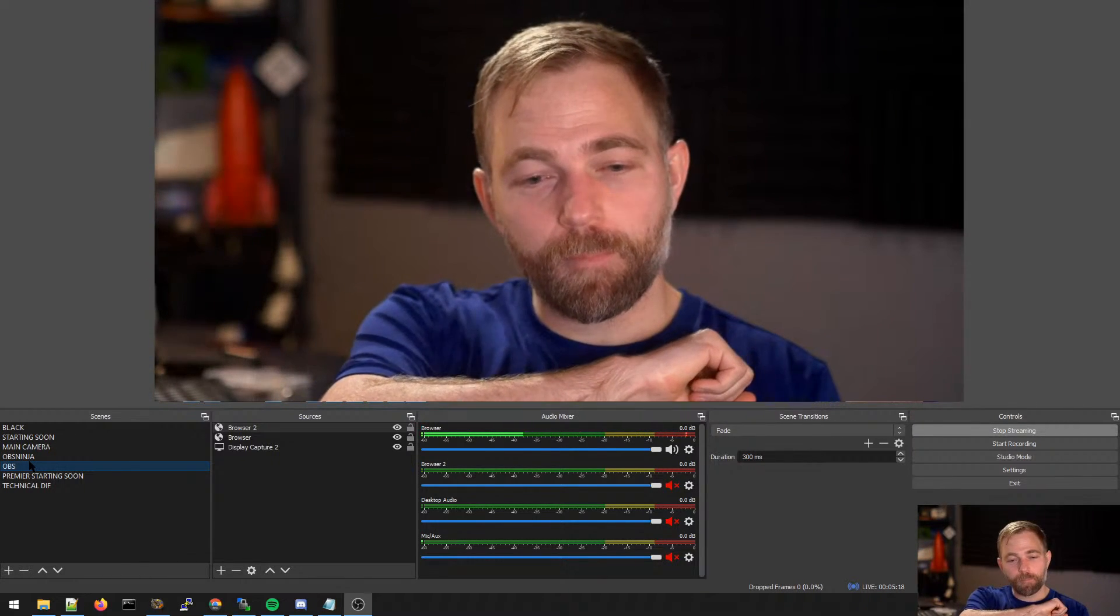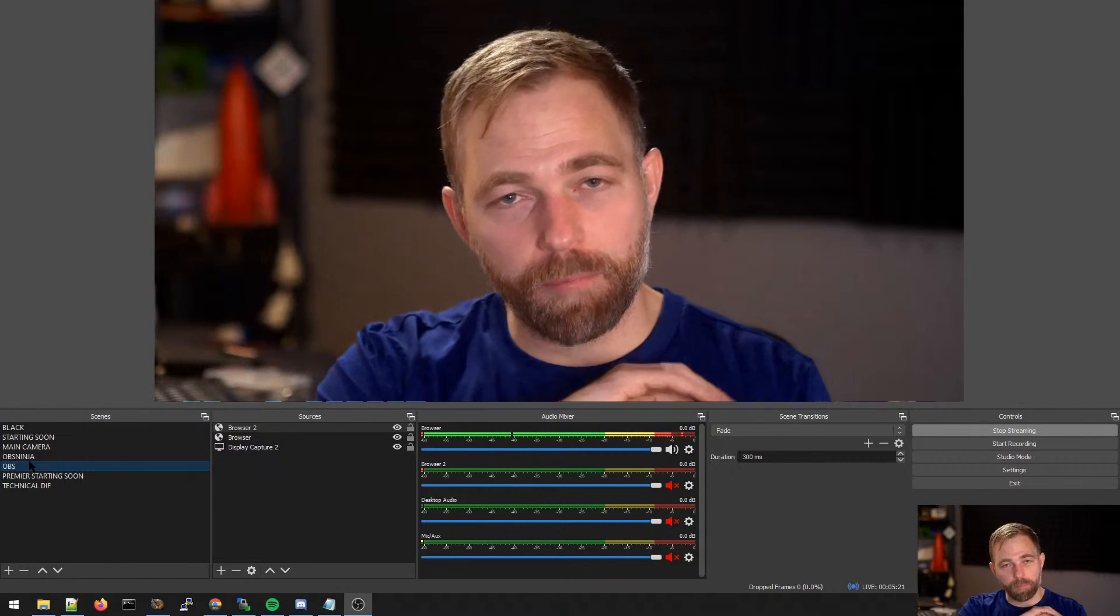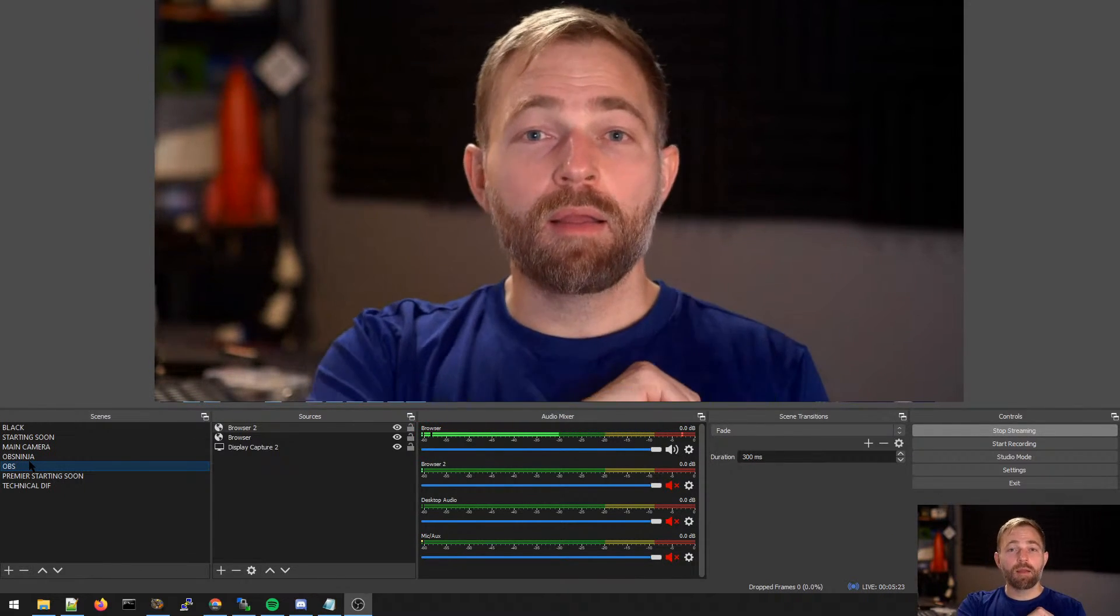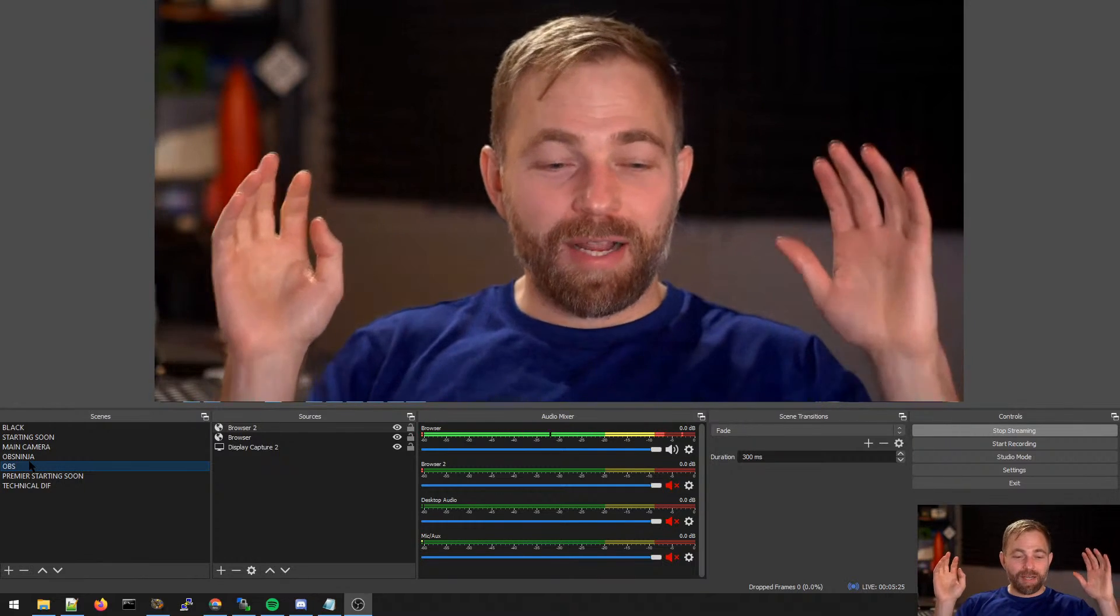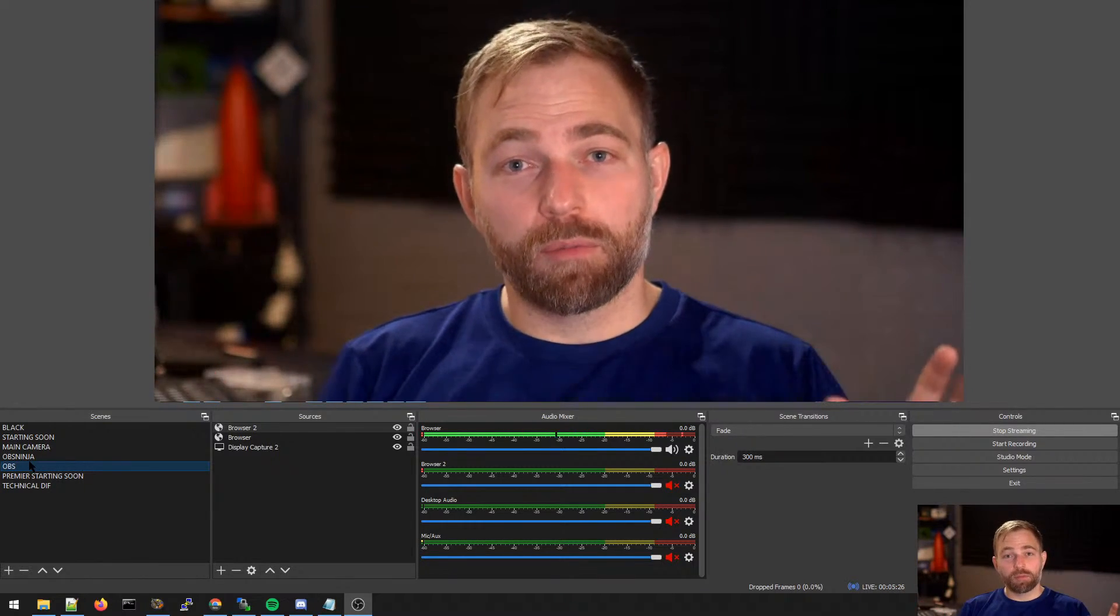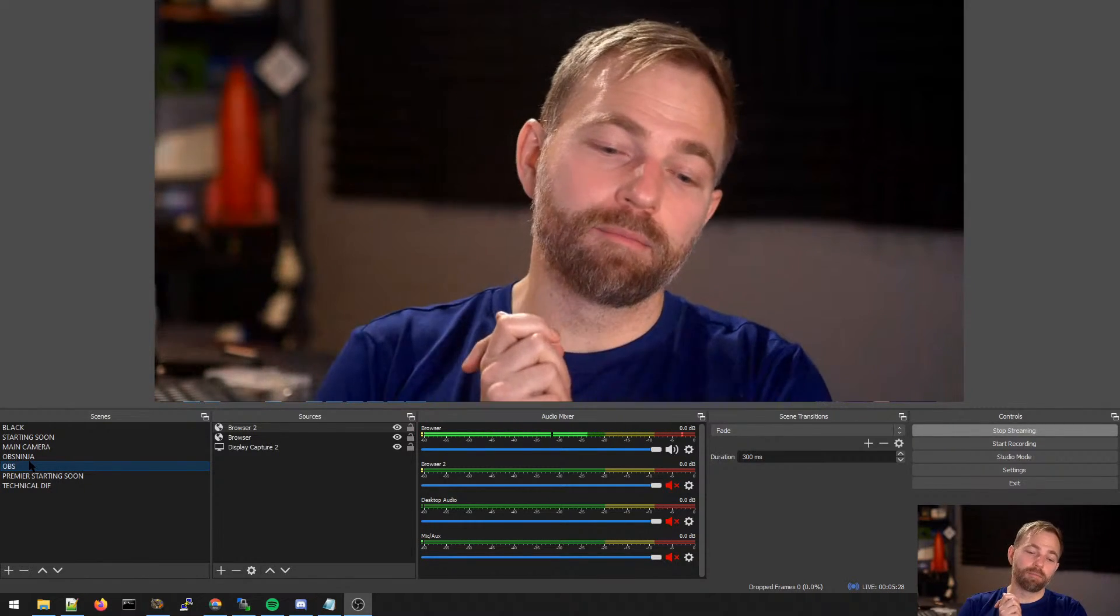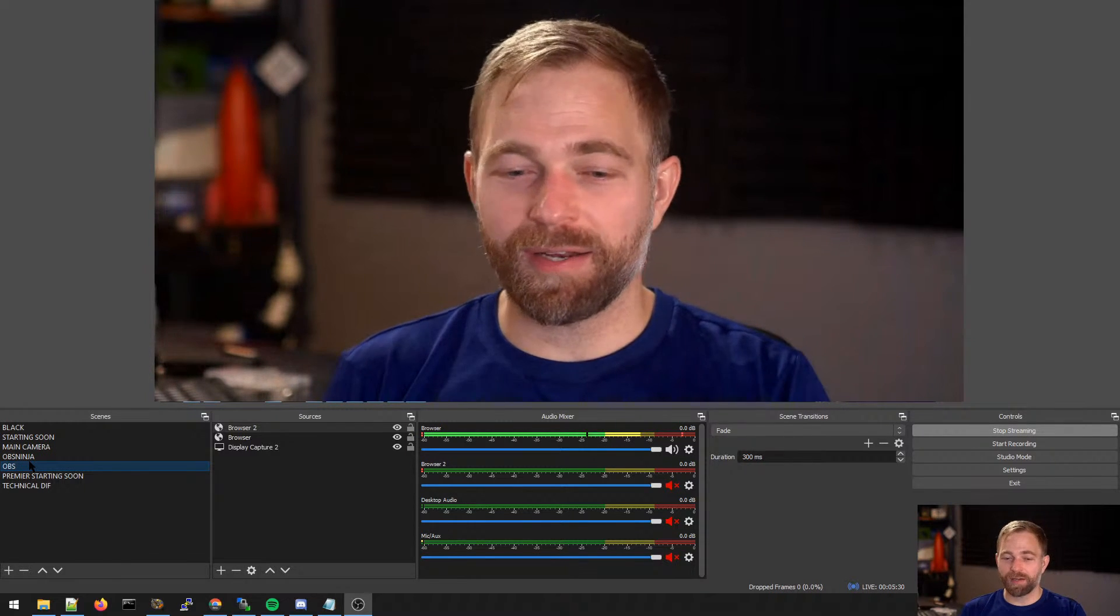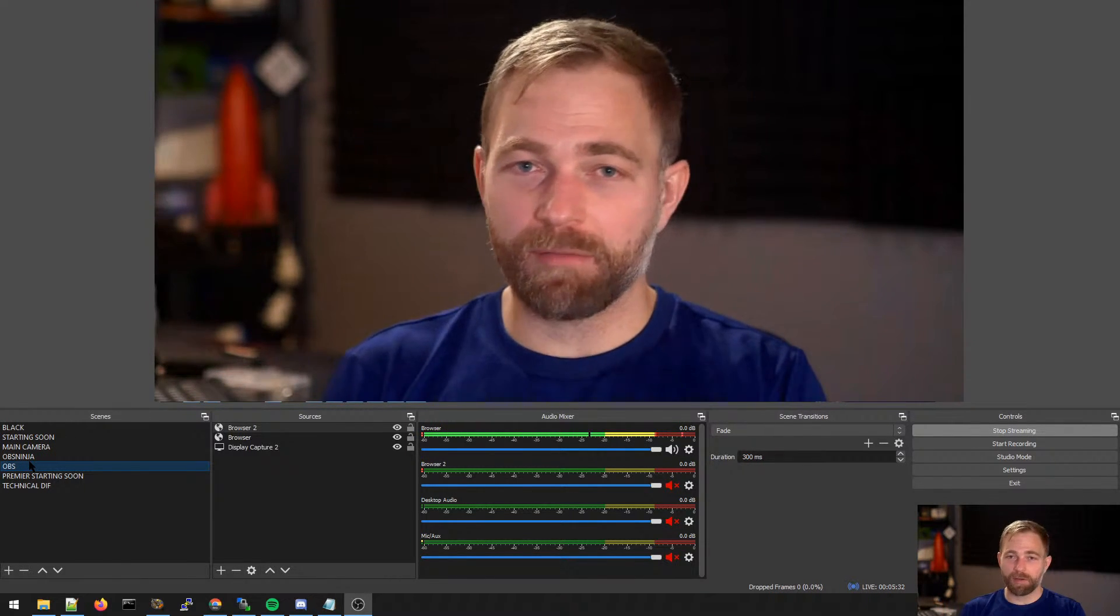Anyways, that's the most basic functionality. I won't get beyond that in this video. You can do pretty much anything you want with OBS Ninja. In terms of live streaming functionality, it's a toolkit.